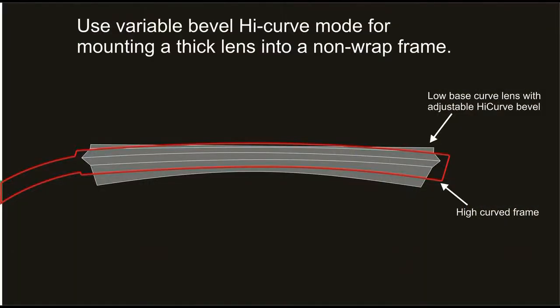Hi, I'm Barry Santini. I'm an American Board of Opticianry Certified Master Optician and today I'm going to be using an MB-1200 edger and an ICE-1000 blocker to show you how to perform variable bevel.